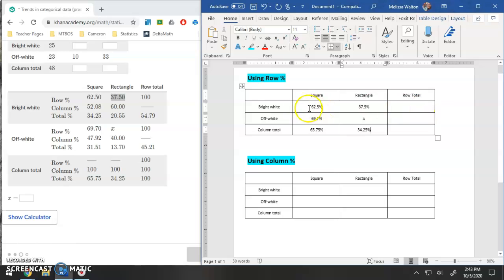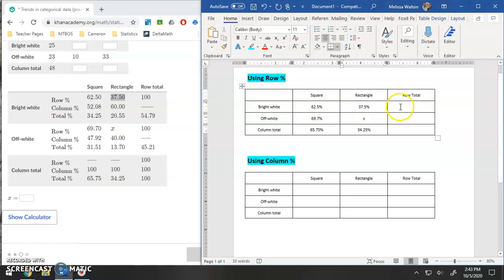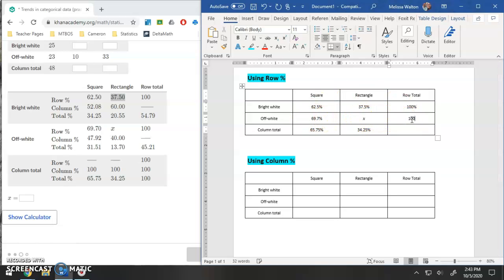Now notice all of these add up to 100%. So if we add up all the bright white tiles, the percentage of those that are squares and percentage of those that are rectangles, this should add up to 100%. When I add up 69.7% plus this, we should have 100%. So this actually gives me the piece of information that I need for X.